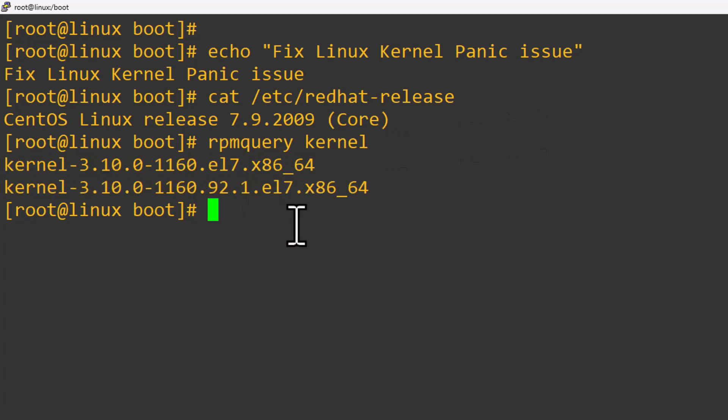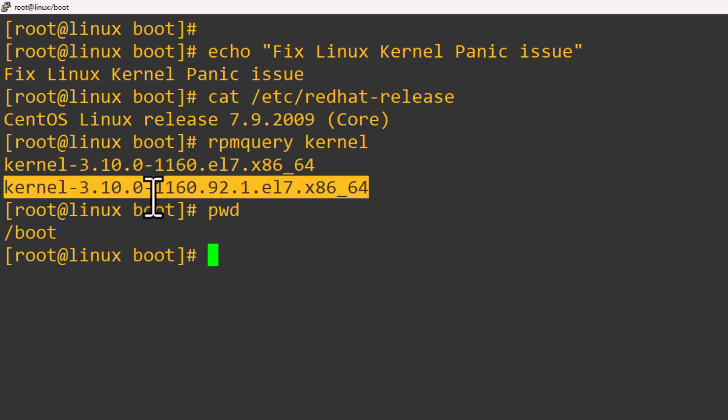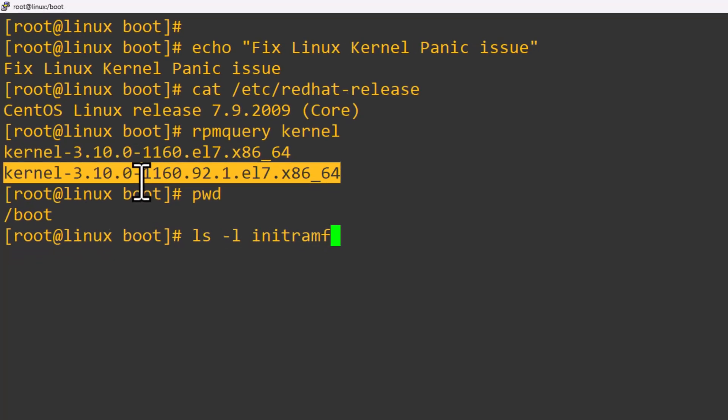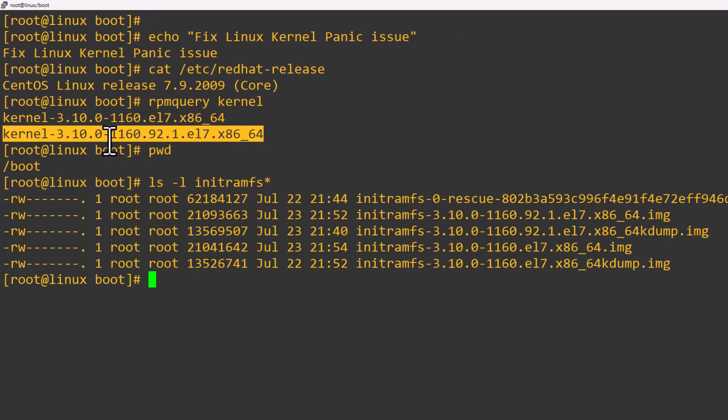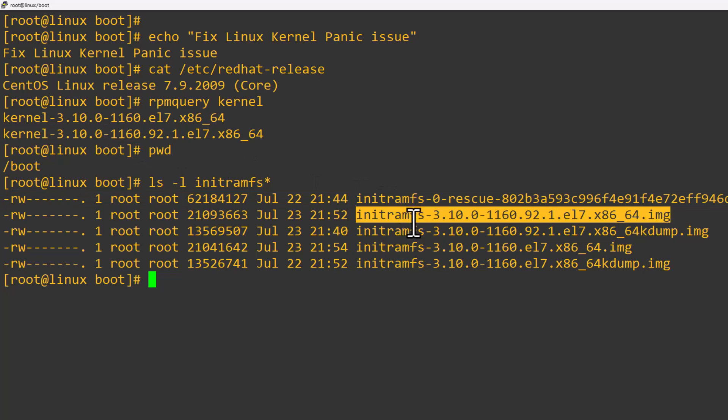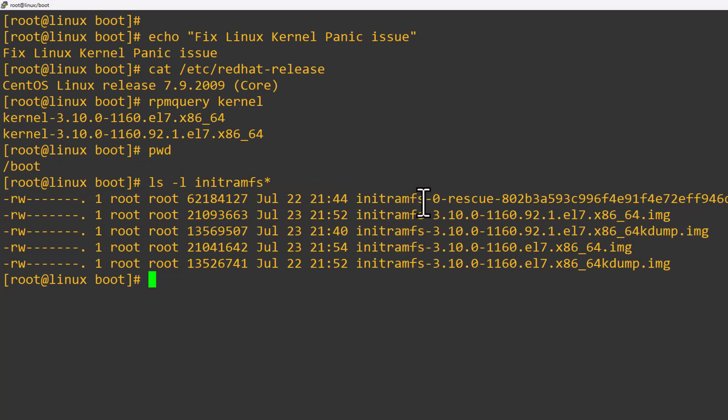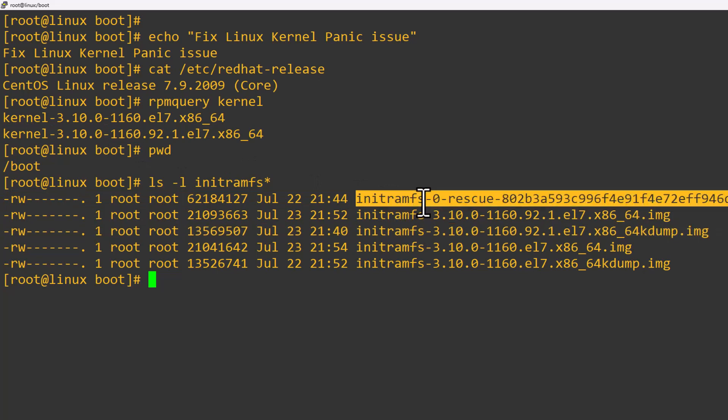For your information, there are two kernel versions initially on my system. Under the boot directory there is an initramfs file available for both the installed kernels. Let me show you that.